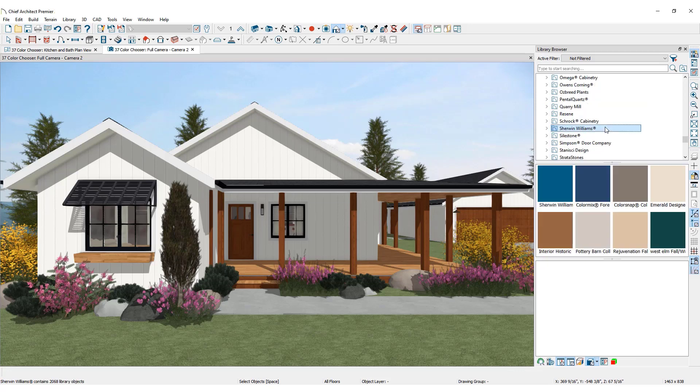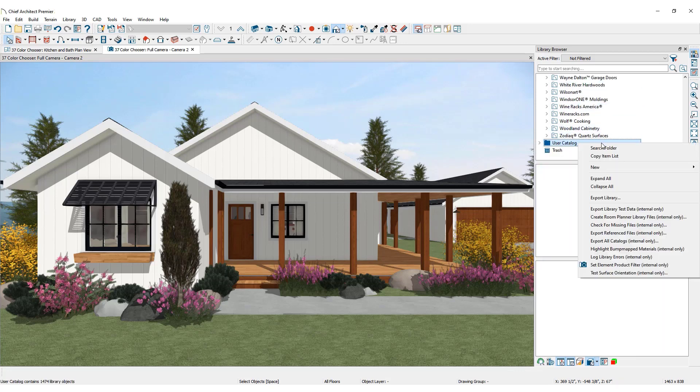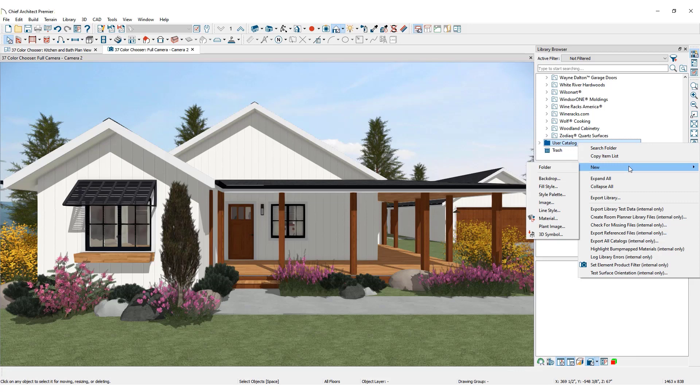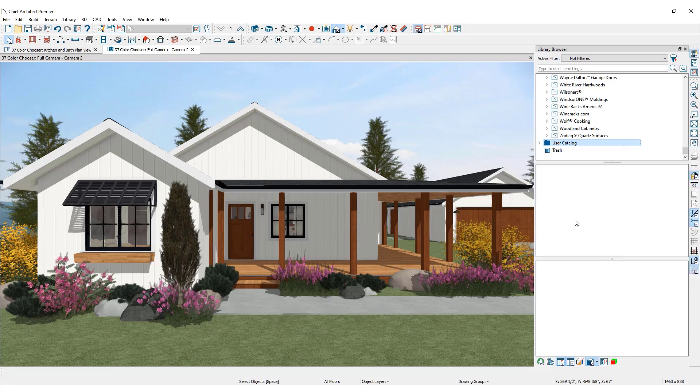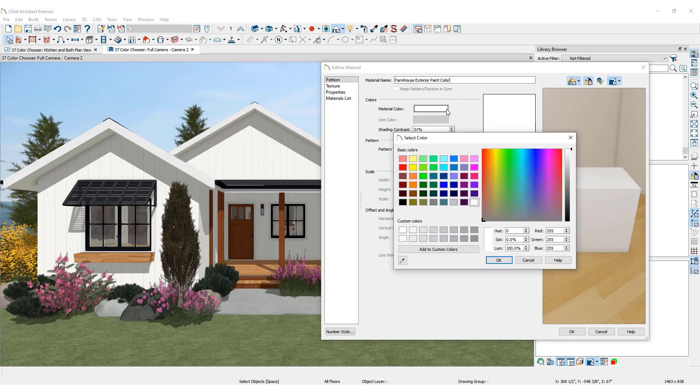In addition to these library options, it is possible to create a new custom color using the color chooser. Simply right-click on the user catalog, then click new, click on material. This will open the define material dialog. Name the new material. In the color section of the dialog, click on material color. This will open the select color dialog.